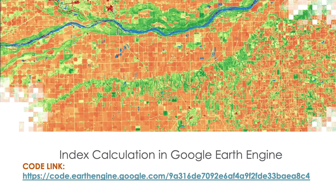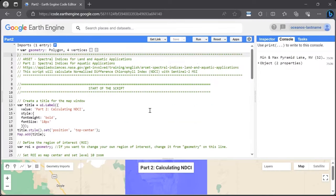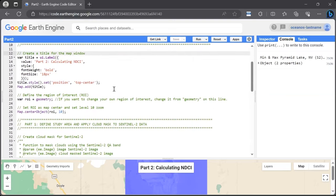Now we're going to see a demo from our colleague Brittany Baudry on how to calculate some of these indices in Google Earth Engine. Thank you, Juan. Let's begin the Google Earth Engine demonstration here today. This is part two, focusing on aquatic applications, and we will specifically be calculating NDCI, the Normalized Difference Chlorophyll Index, using Sentinel-2. We're starting at the beginning of the script on line 12, where similar to part one, we're creating a title for the map window — 'Part Two: Calculating NDCI' — setting the font weight, font size, and position at the top center of the map area.